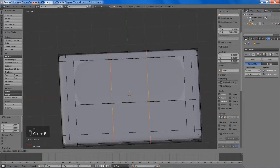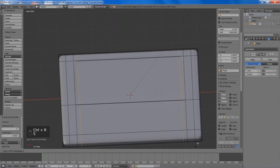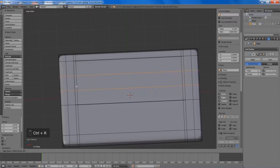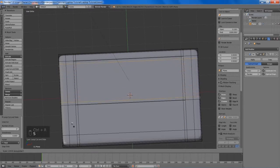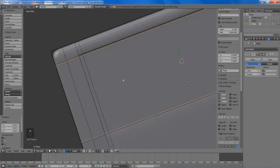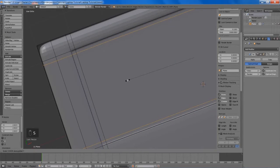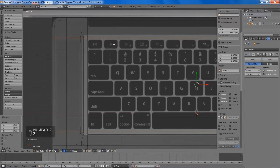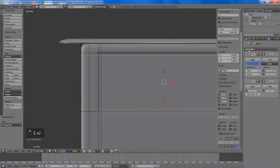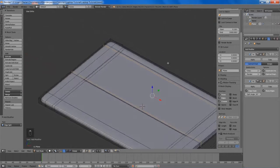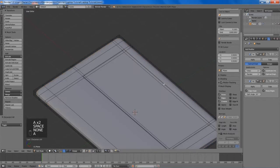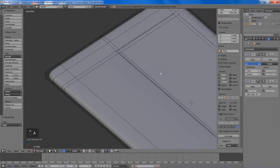Now we're going to add in a few edge loops to better define the indentation, and a couple on the y-axis. I'm just going to make sure everything lines up correctly. I'll add in an edge split modifier and that will help us with some of the artifacts from the subsurf modifier on the more flat areas.